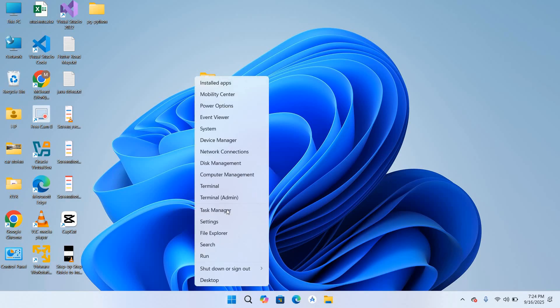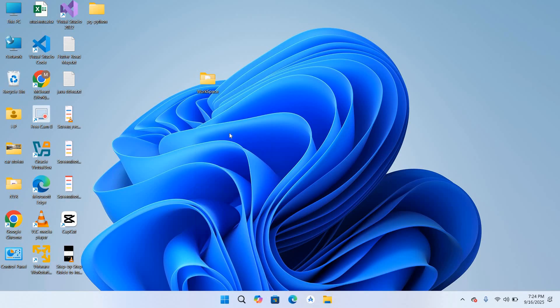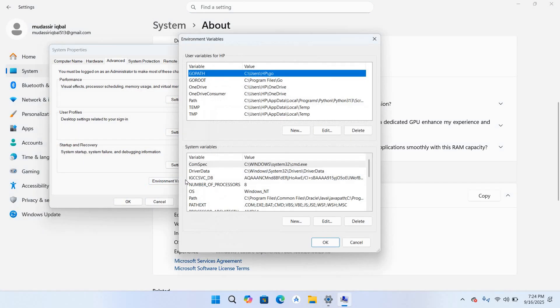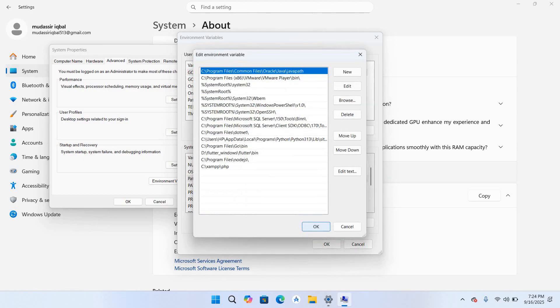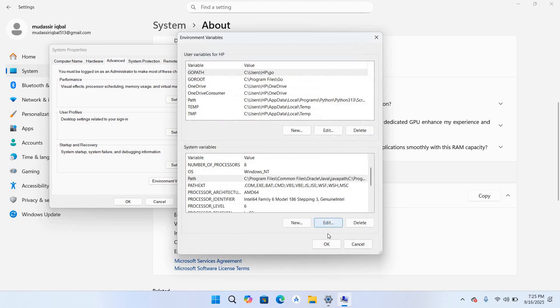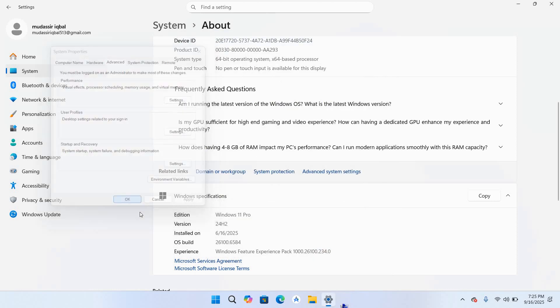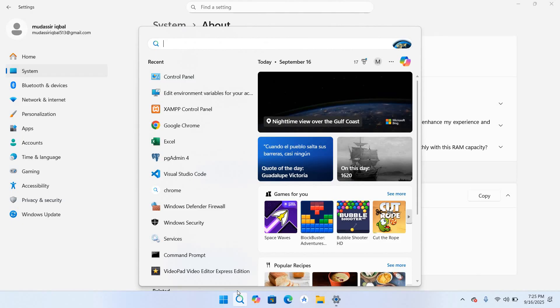Now I'll go to this Windows icon and right click on this, go to System, Advanced System Settings, Environment Variables. Under the System Variables we will select Path, edit this, I'll click on this new path and paste this path right here. Now I'll click OK, OK, OK.